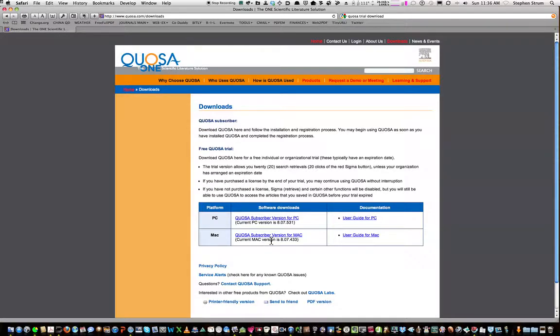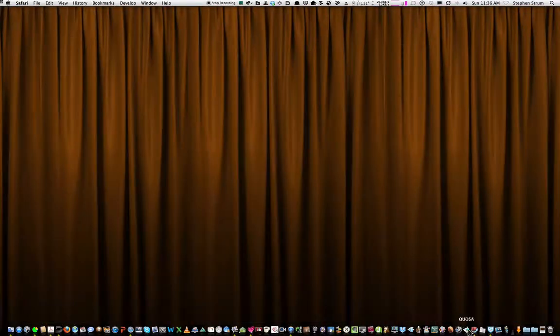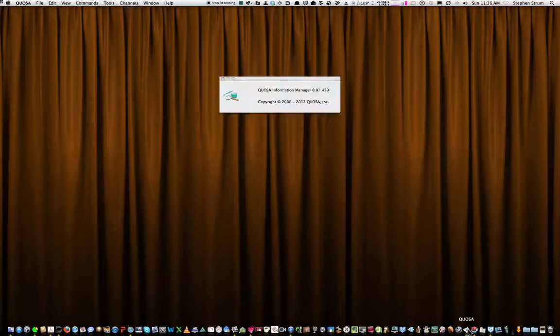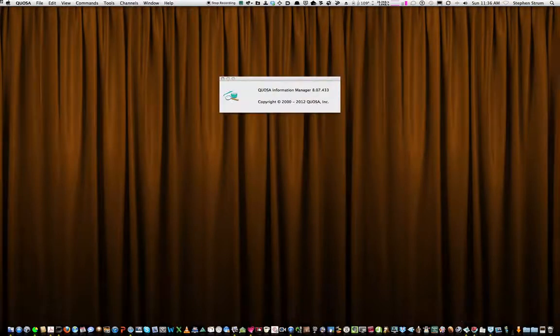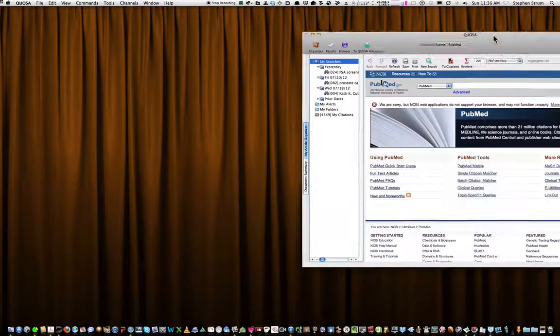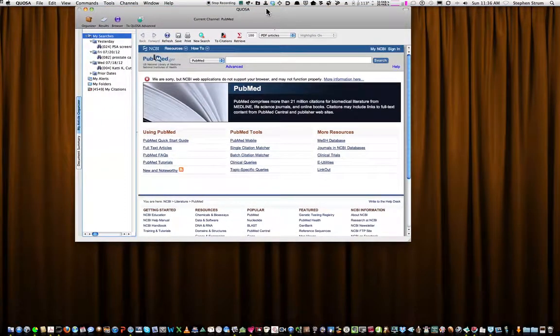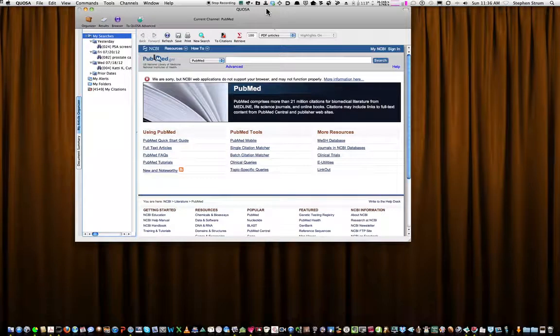So I'm going to open up Quosa. I'll close this down and open up Quosa and show you how to use this relatively simple tool.